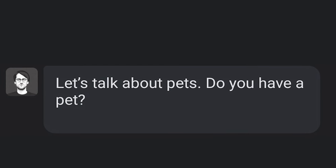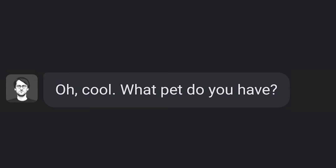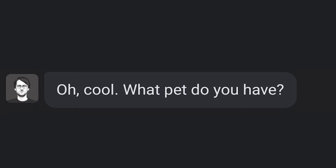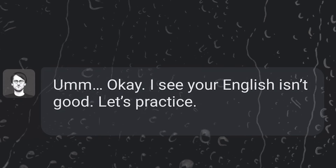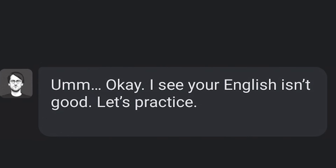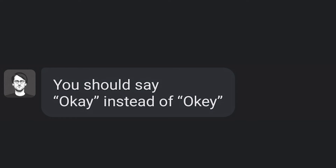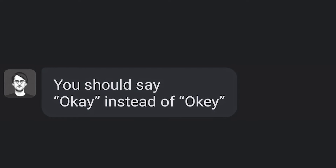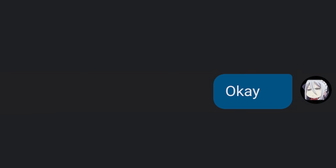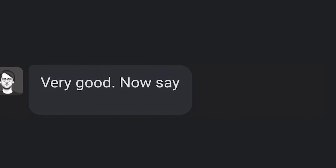Do you have a pet? Yes. Oh, cool. What pet do you have? Turtle. I see your English isn't good. Let's practice. You should say okay instead of okay. Okay. Very good.